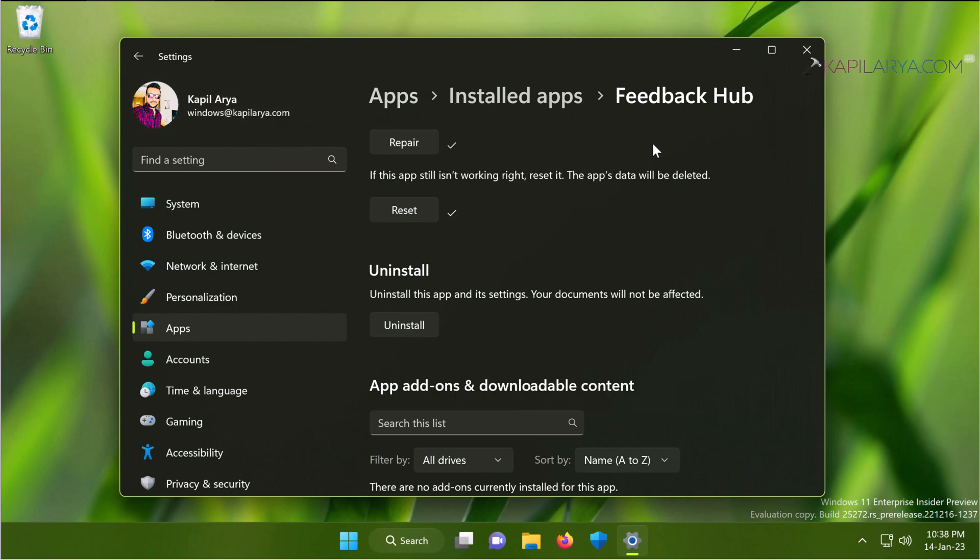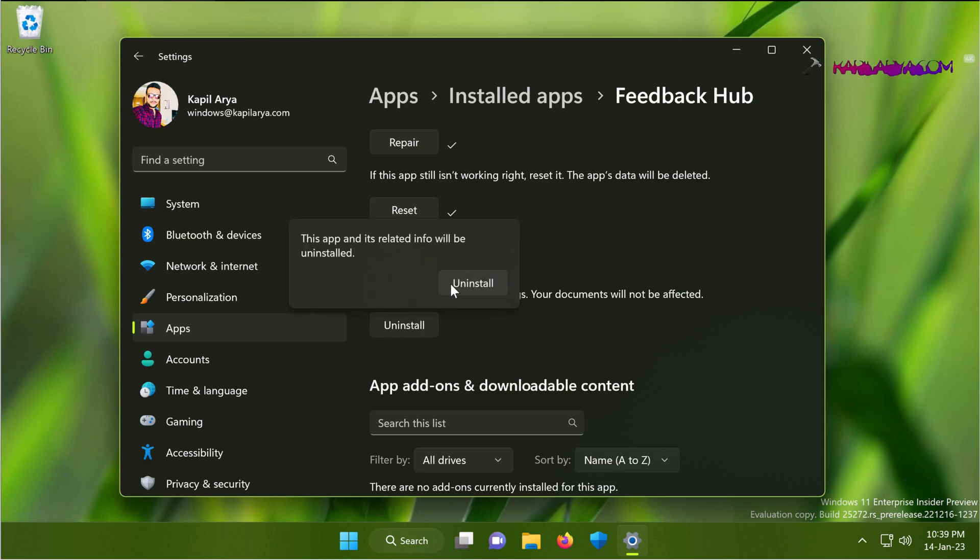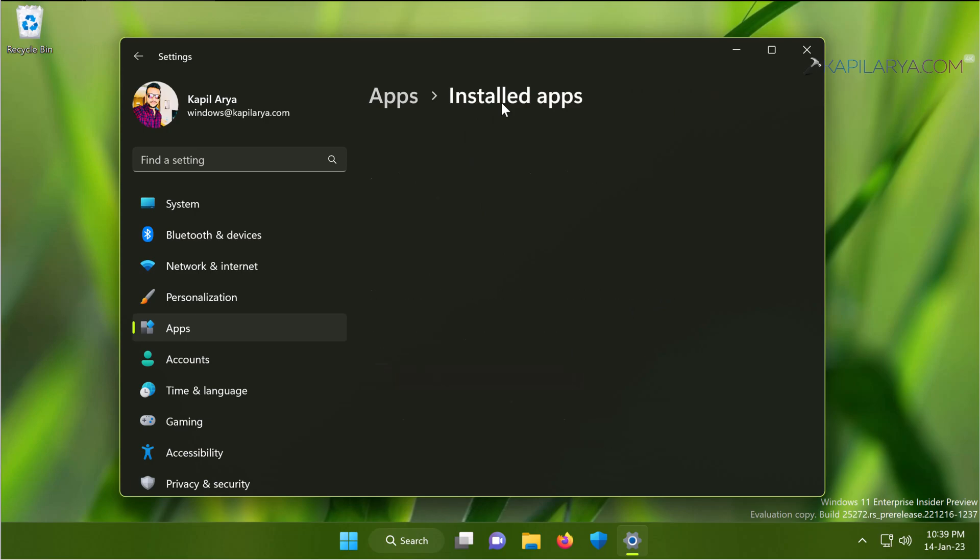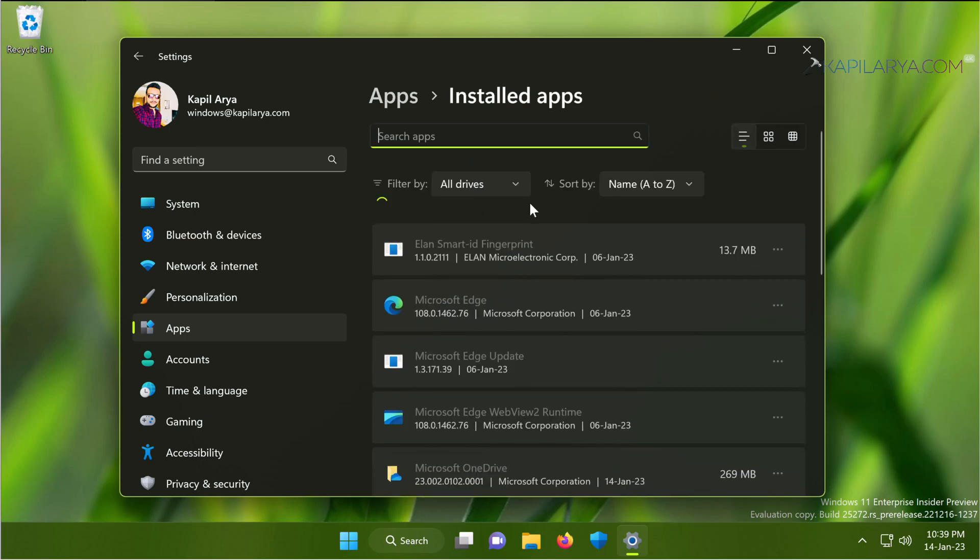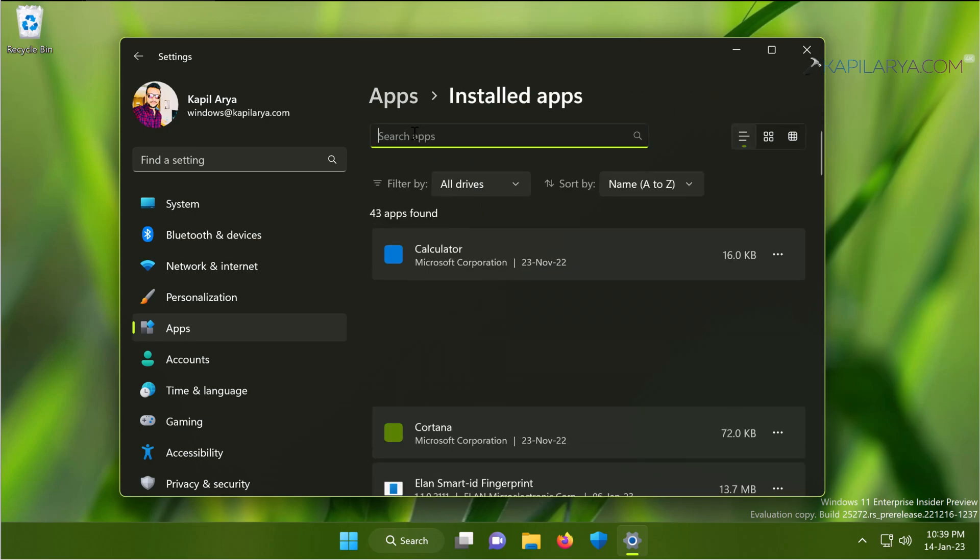In solution number two, we will go to settings app, then apps, then installed apps, then feedback hub. And under uninstall, we will just click on the uninstall button. This will remove the feedback hub from your Windows 11 device. If we check in the list of installed apps, Feedback Hub is no longer available.